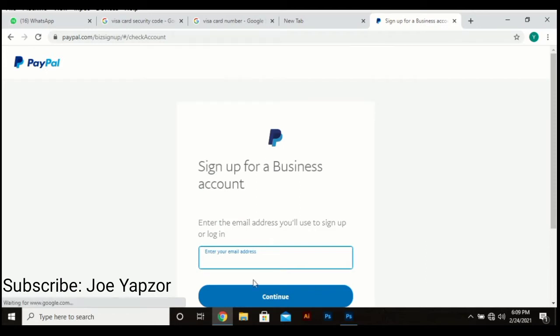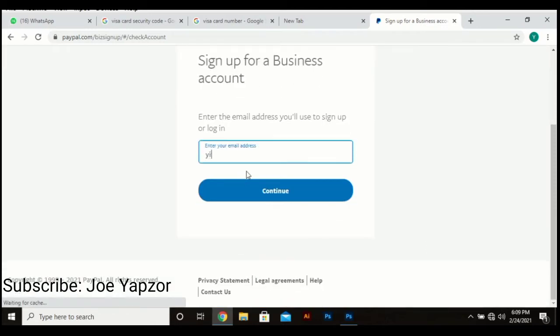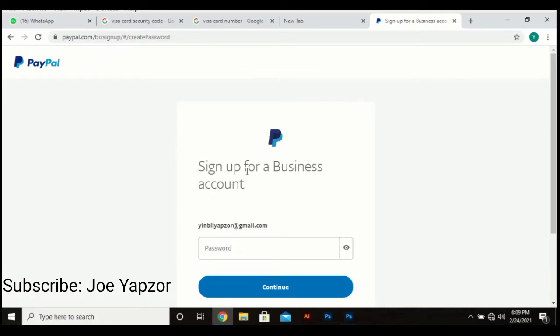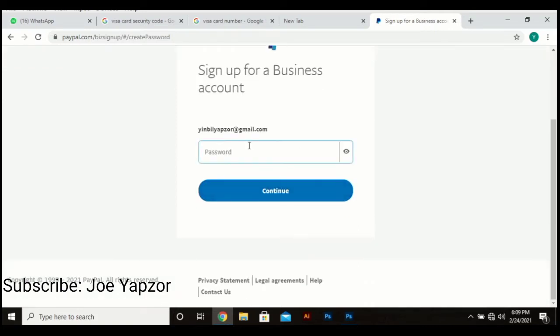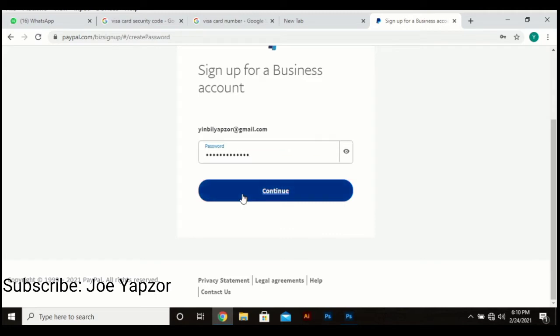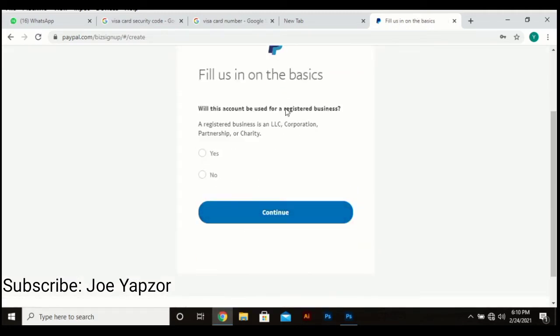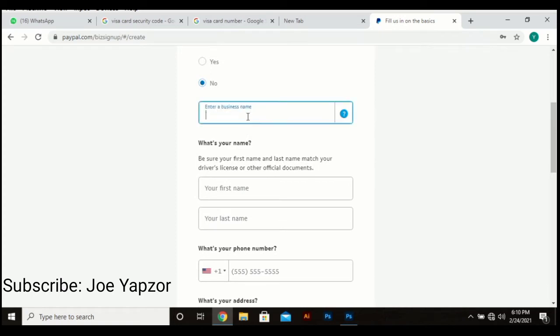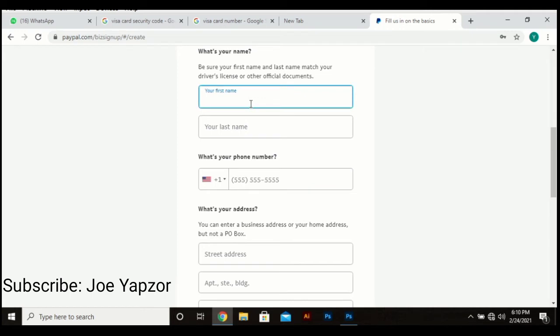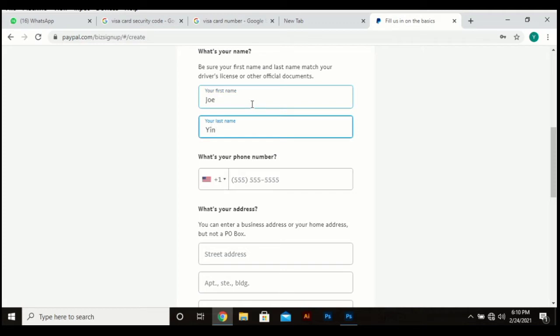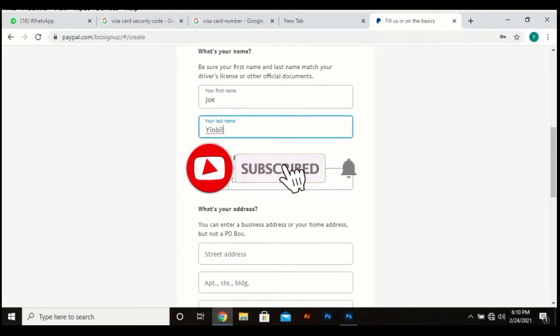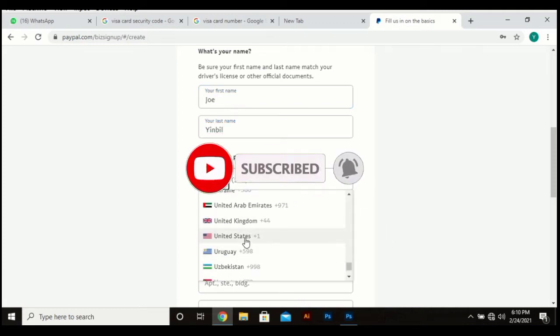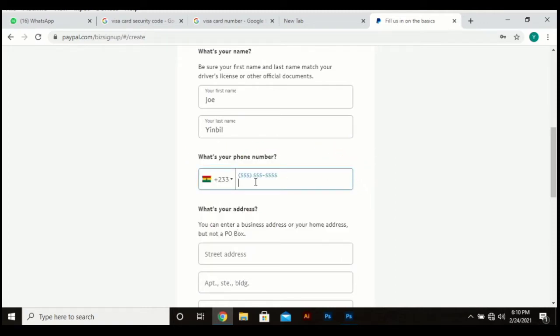So from business account, it will allow you to type in the email. I'm not using my official email here because my official email has already been registered on PayPal. So we are advised to use a strong password here. Is your business registered? Registered business and LLC, corporation, partnership, or charity name? Business name. I'll use a symbol instead of my own name. So for the phone number, you can type your Ghana phone number.